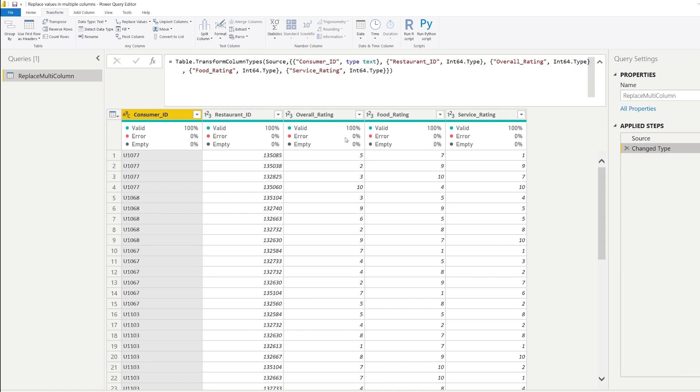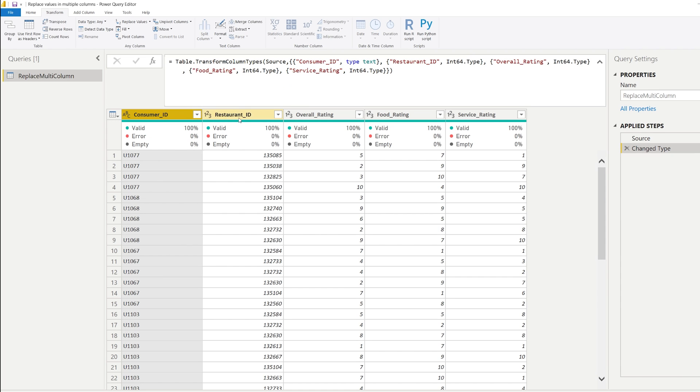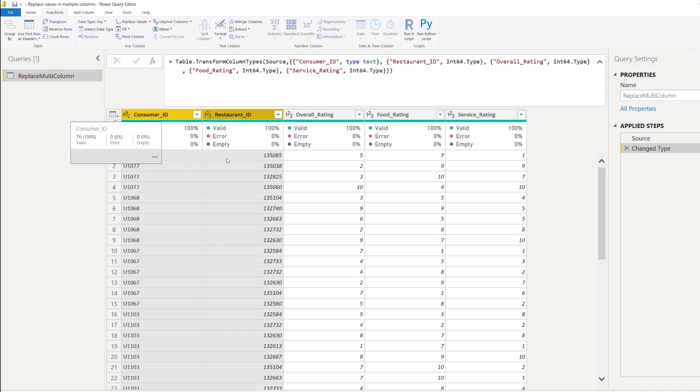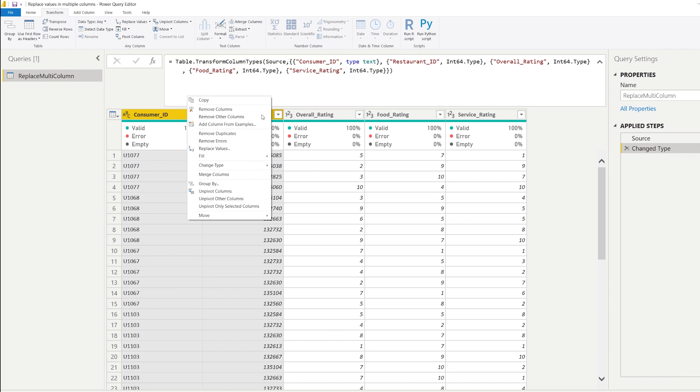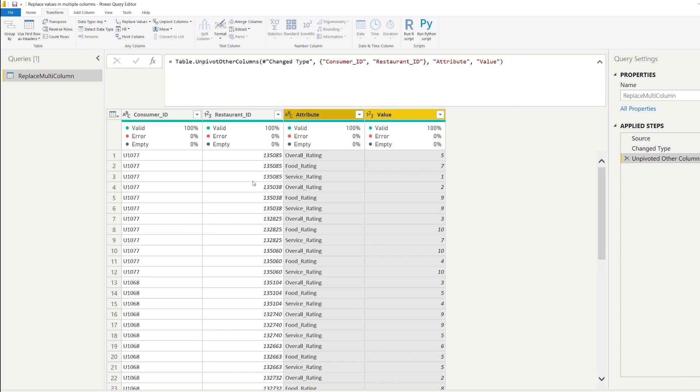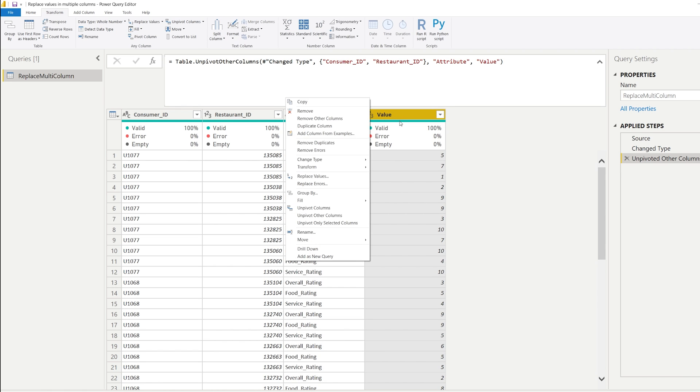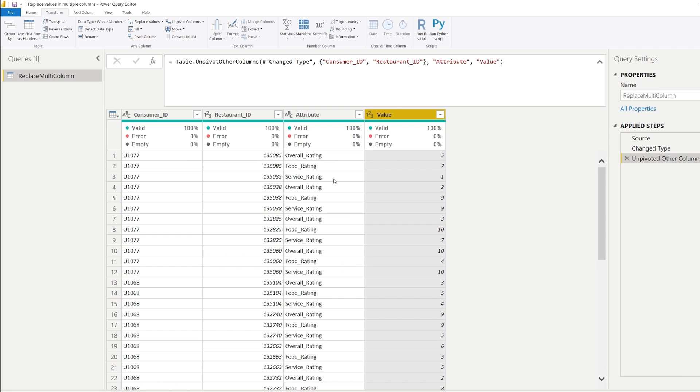So this is what the starting position was. And to fix this, we're going to select the first two columns that are not the ones that we need to replace in. And what you can do is then right click, click on unpivot other columns. And this will make sure that the other columns are actually transformed into a single column with values and one with the descriptions.